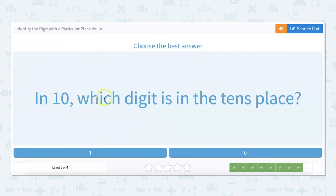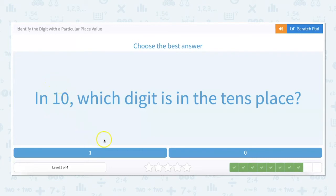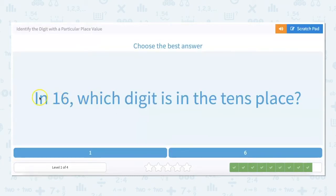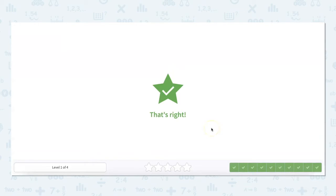In 10, which digit is in the tens place? There's one 10 and zero ones, so one is in the tens place. In 16, which digit is in the tens place? We have six ones and one 10, so one is in the tens place.